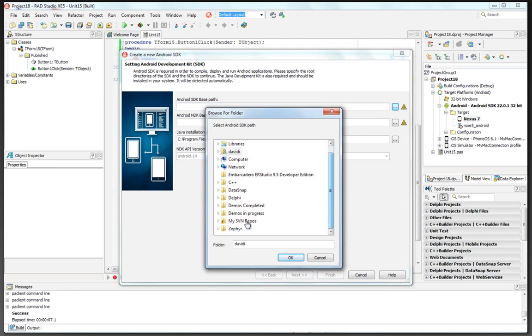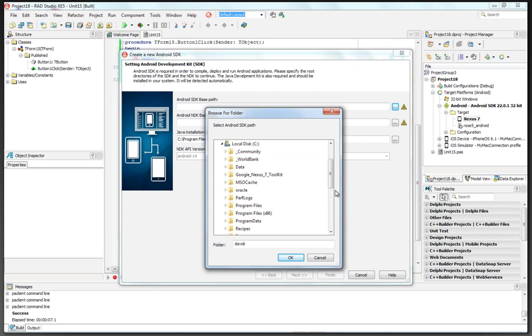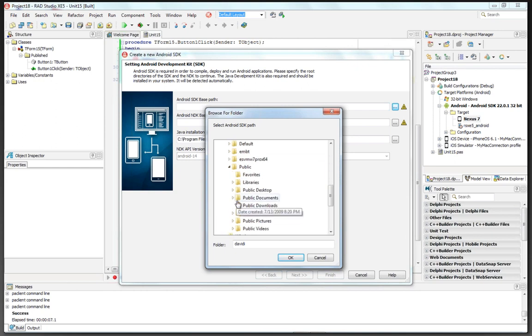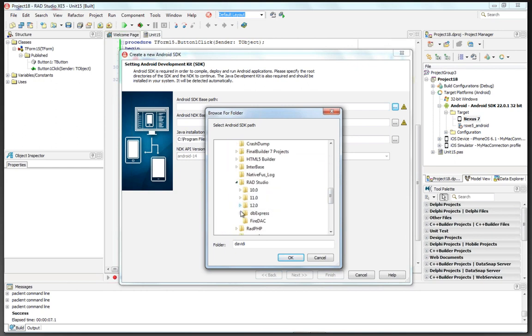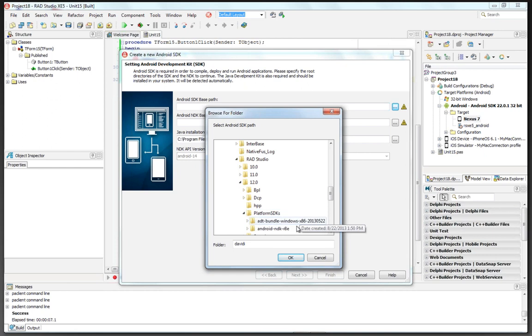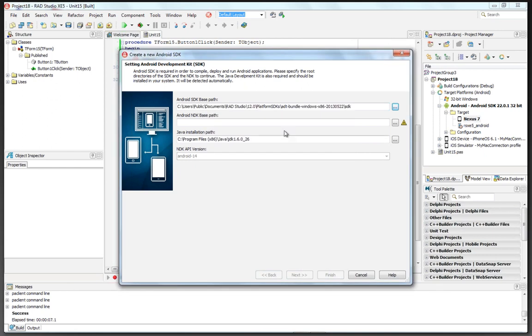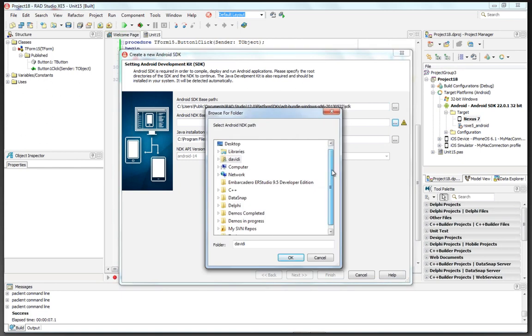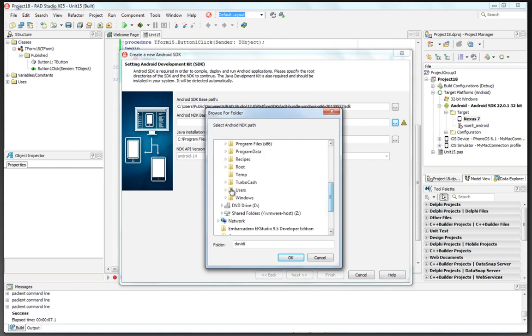Again, that one that I had before is under Users, Public, Public Documents, RAD Studio 12, Platform SDK, and we also need to give it the NDK path. Notice the little exclamation point to remind us, and we can go down and find the NDK in the same way.